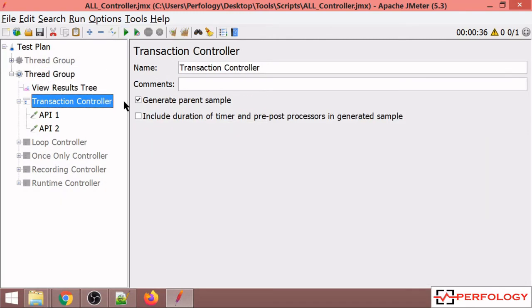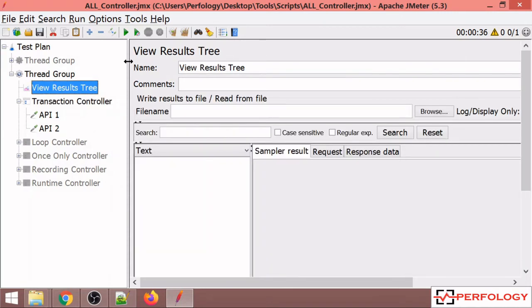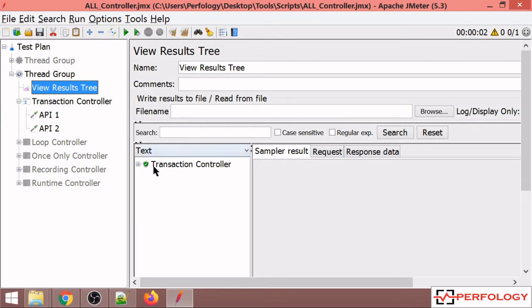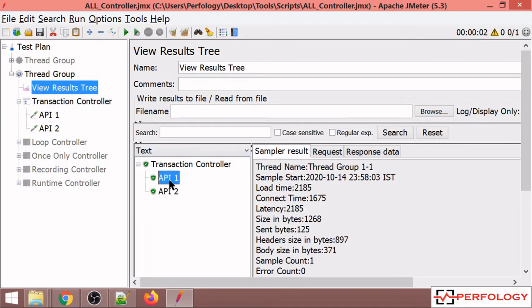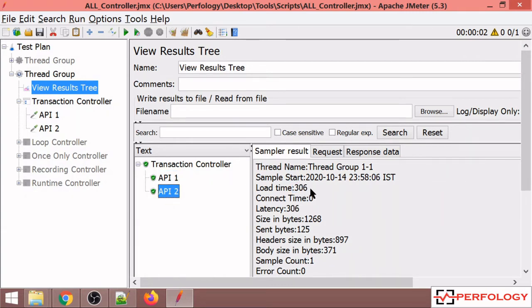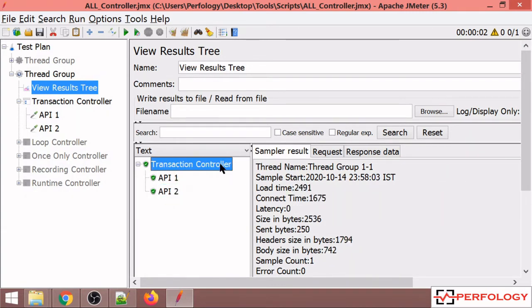Now I have checked the generate parent sample, which means I should get a combined response time. You can see the response time of API 1 and API 2 is added, and it shows 2491.